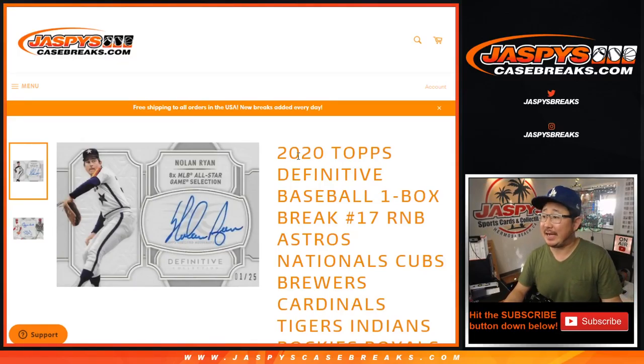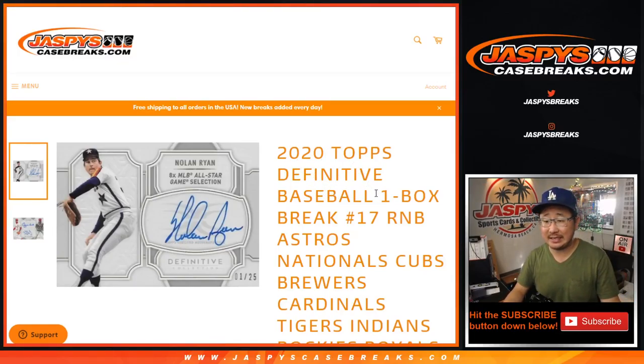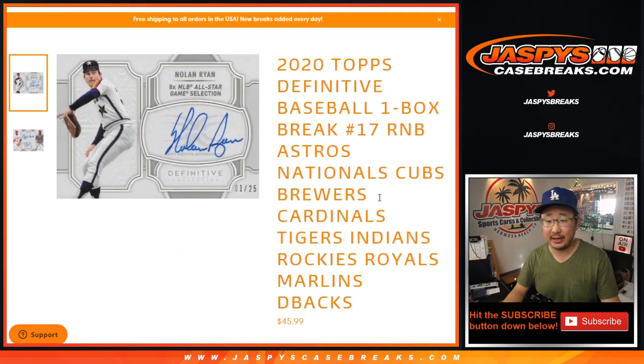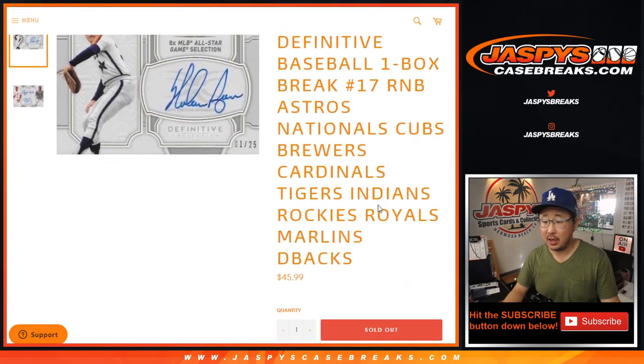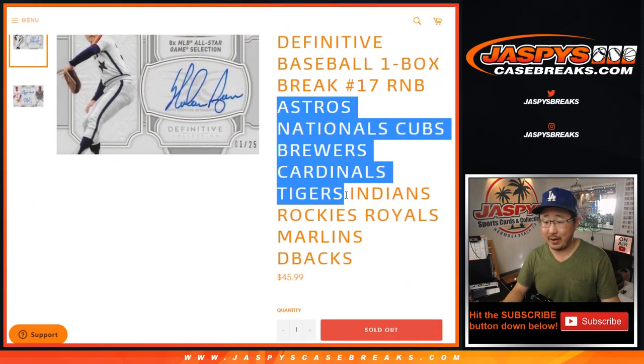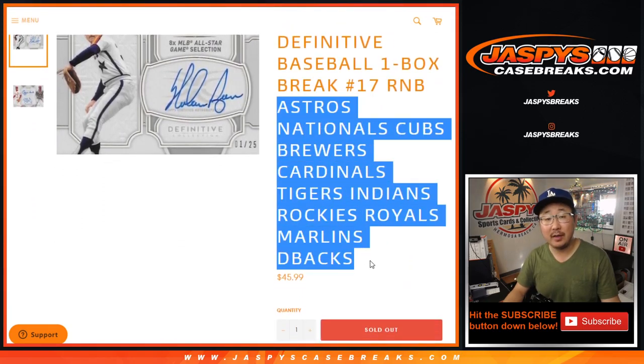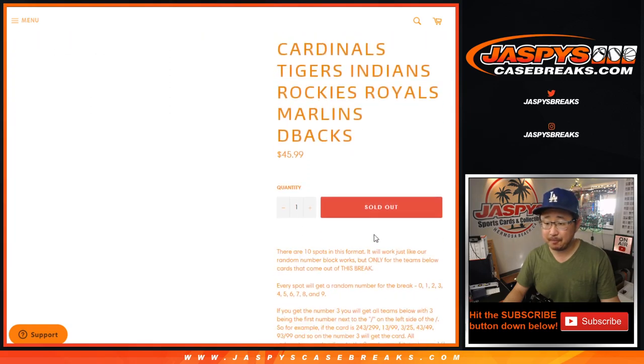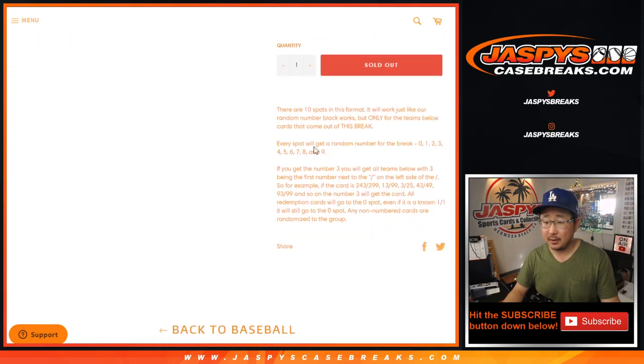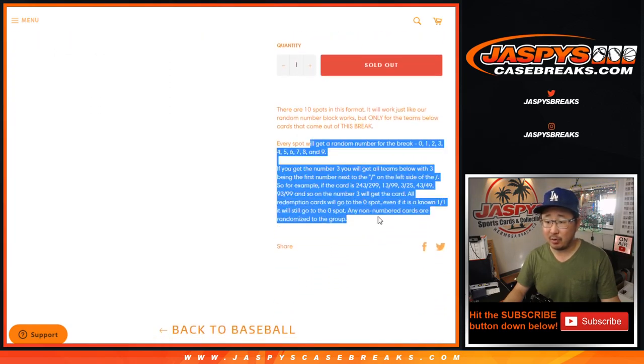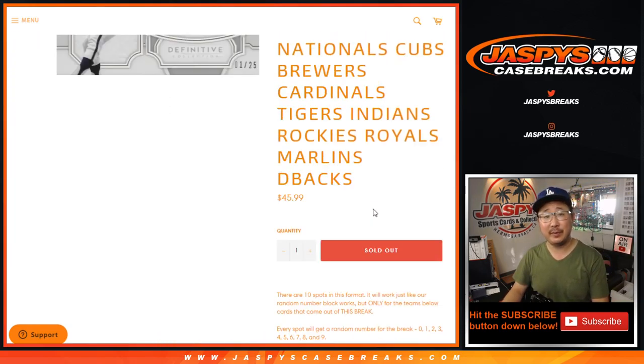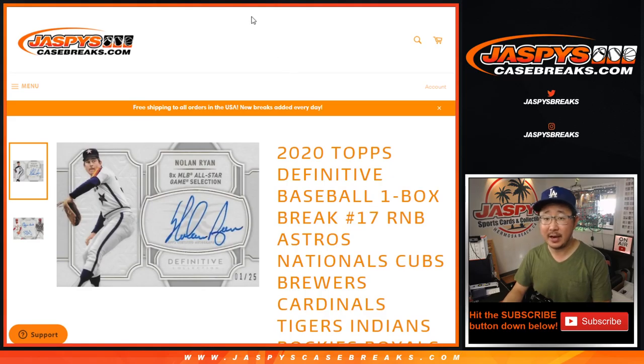Hi everyone, Joe for Jaspy's Case Breaks dot com coming at you with the definitive collection baseball random number block randomizer for that group of teams right there. That's how a number block works, in case you're not familiar with it, you can take a look at the item description.